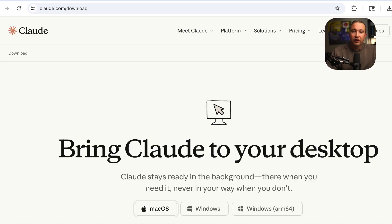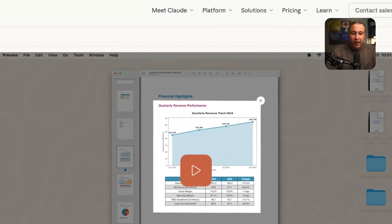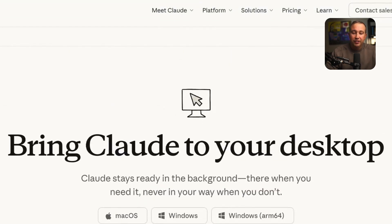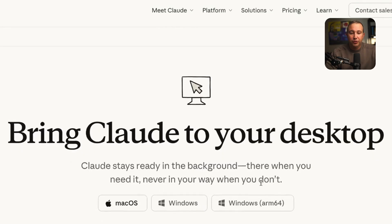The first thing we're going to need to do is download and install the Claude desktop app. You need to go to claude.com/download, and you will get a link to download Claude on either Mac or Windows. I'm a Mac user, so everything today I'm going to be talking about the Mac app and the Mac keyboard shortcuts, but there are similar parallels on Windows.